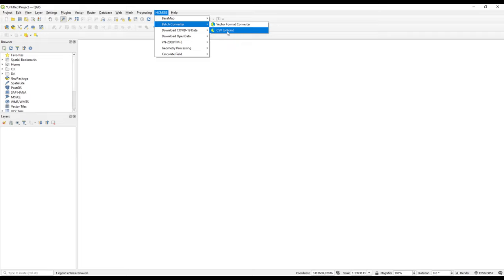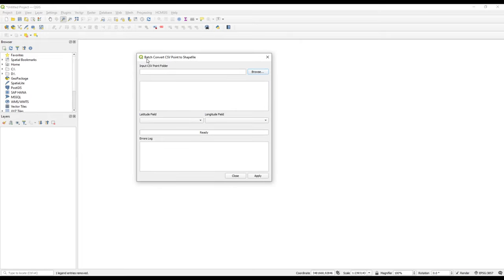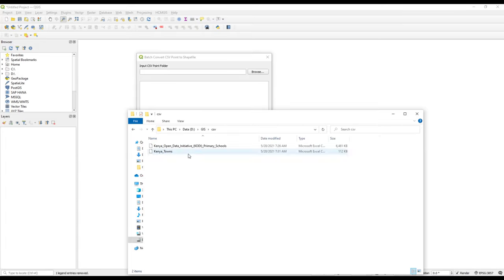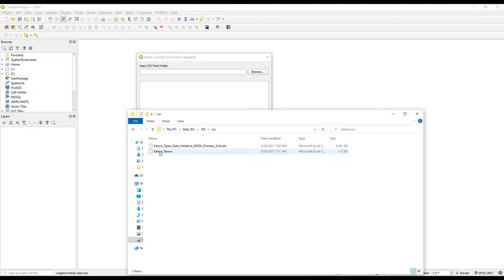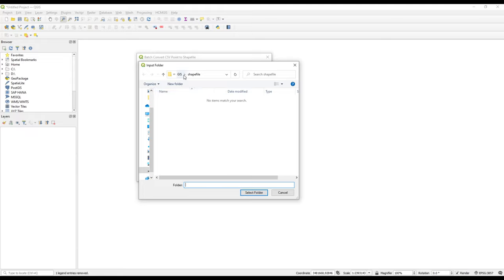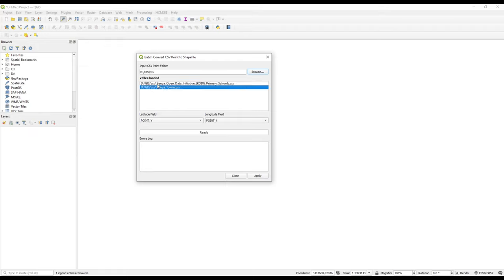Next is the CSV to Point converter. Clicking on it opens a widget titled 'Batch Convert CSV Point to Shapefile.' The structure here is different — we need to add the CSV input folder. Going to the parent folder, we have two CSV files downloaded from the ESRI Open Hub. Our intention is to convert these CSV point files to shapefiles. We browse to the CSV folder and it loads the files.